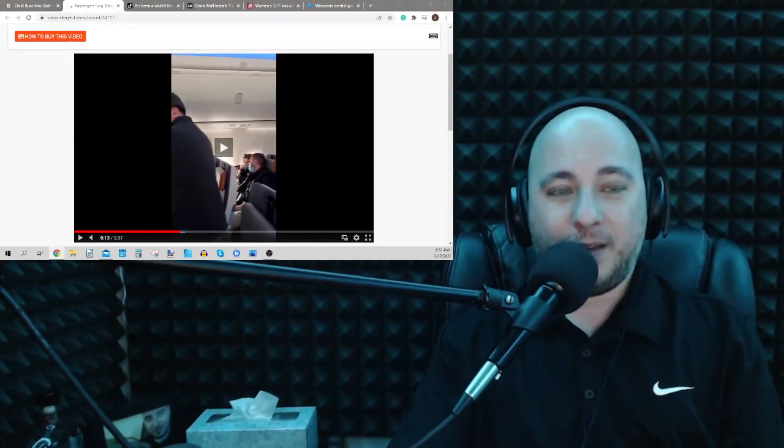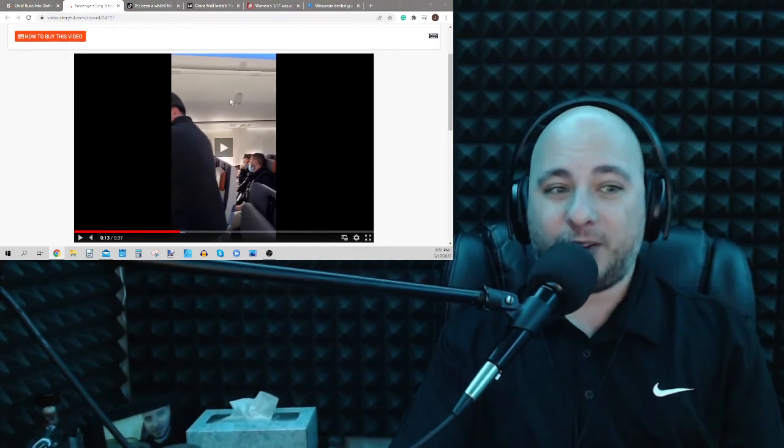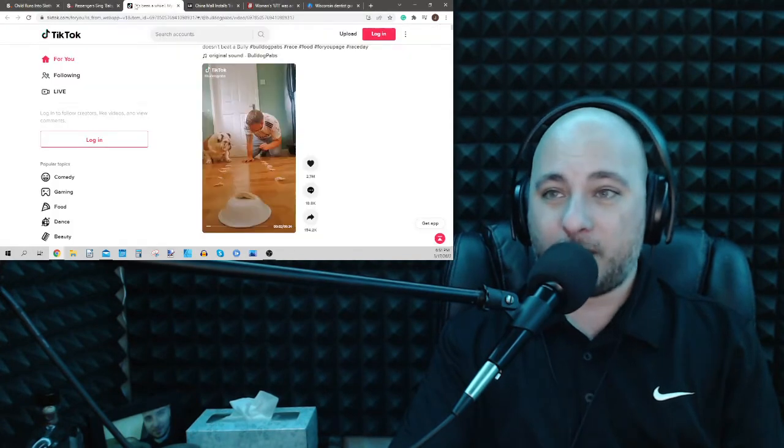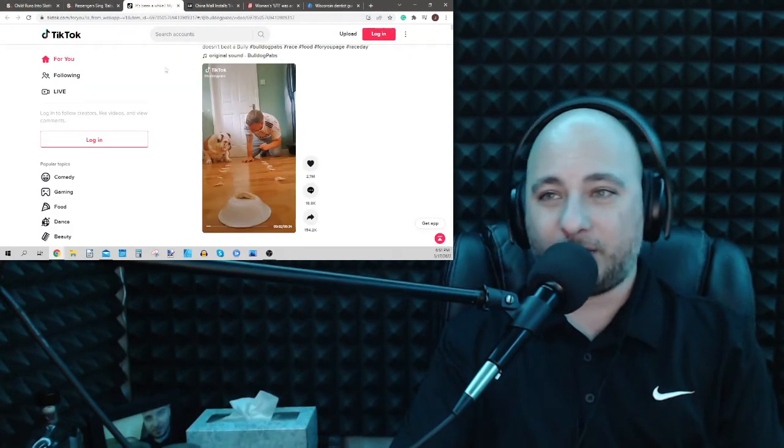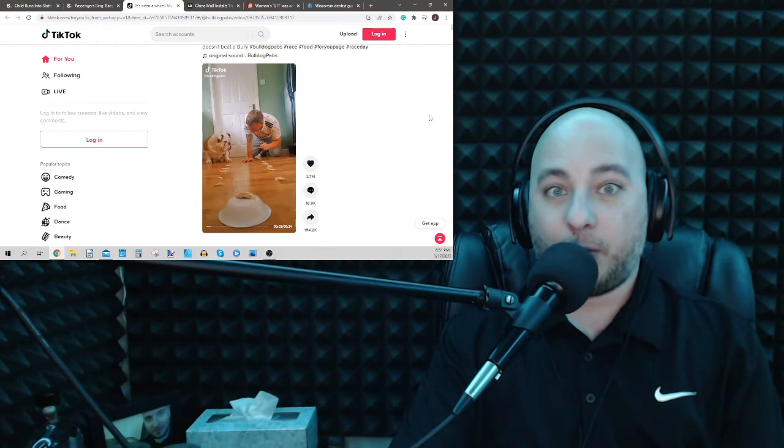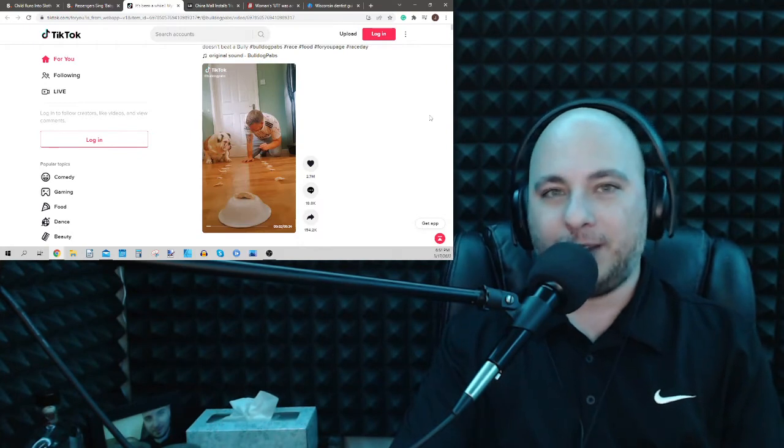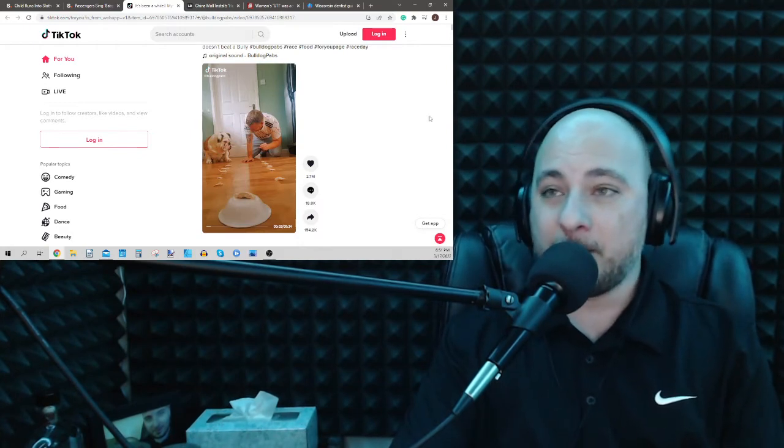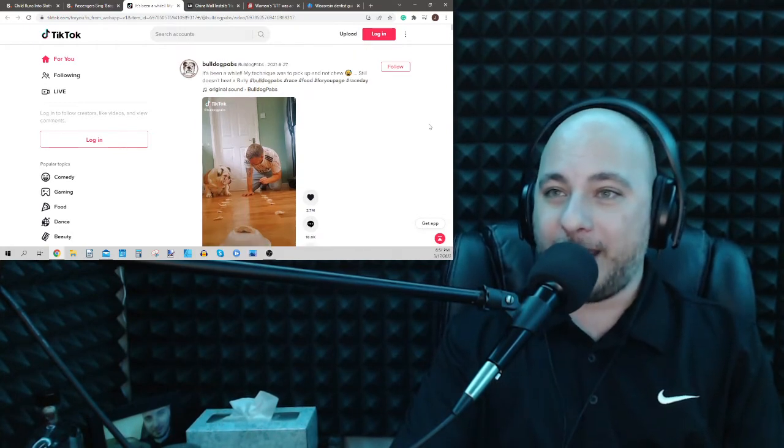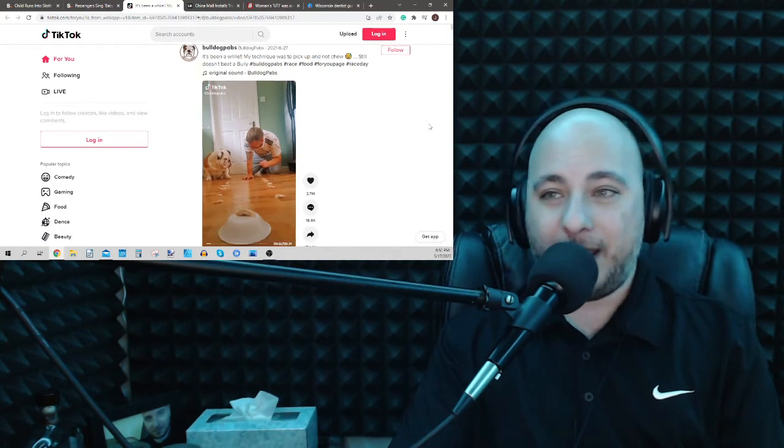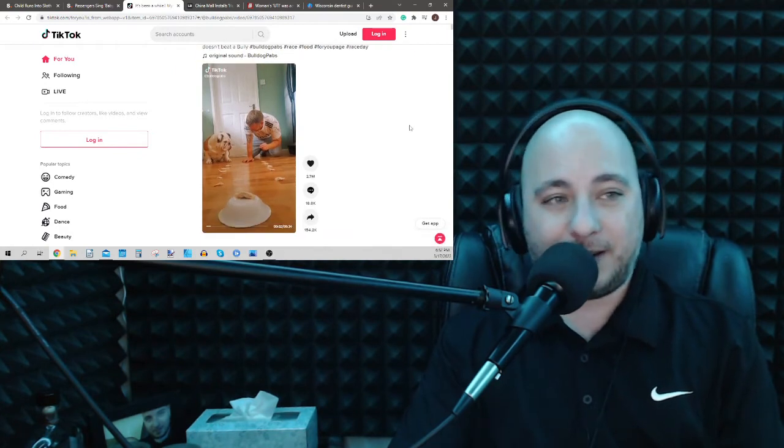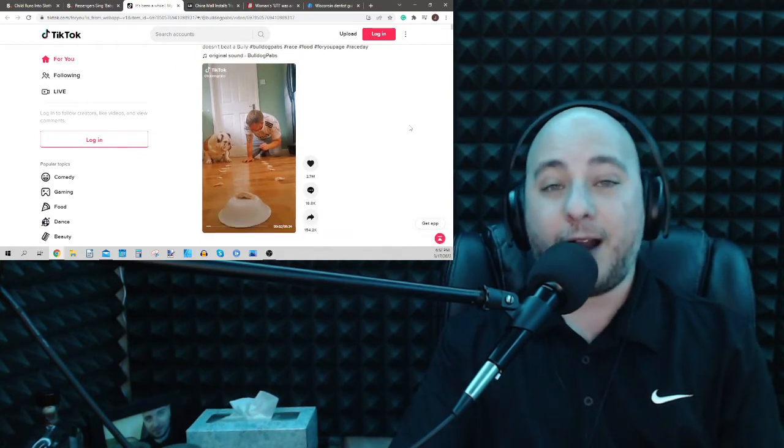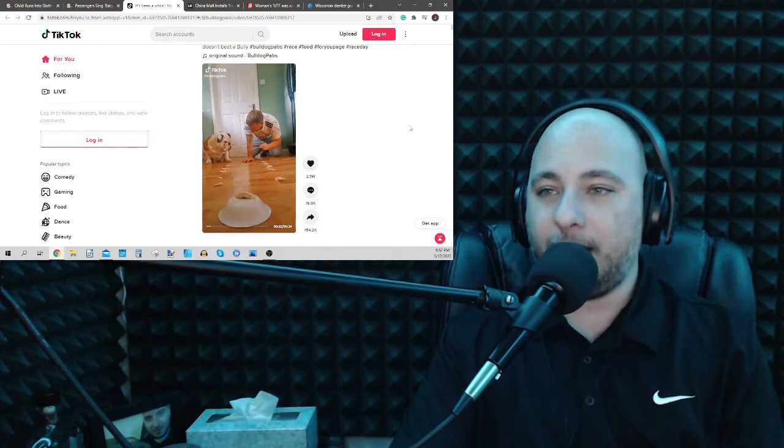We got another video to watch here. Viral video before we get into a few news stories, including that crazy, demented dentist.